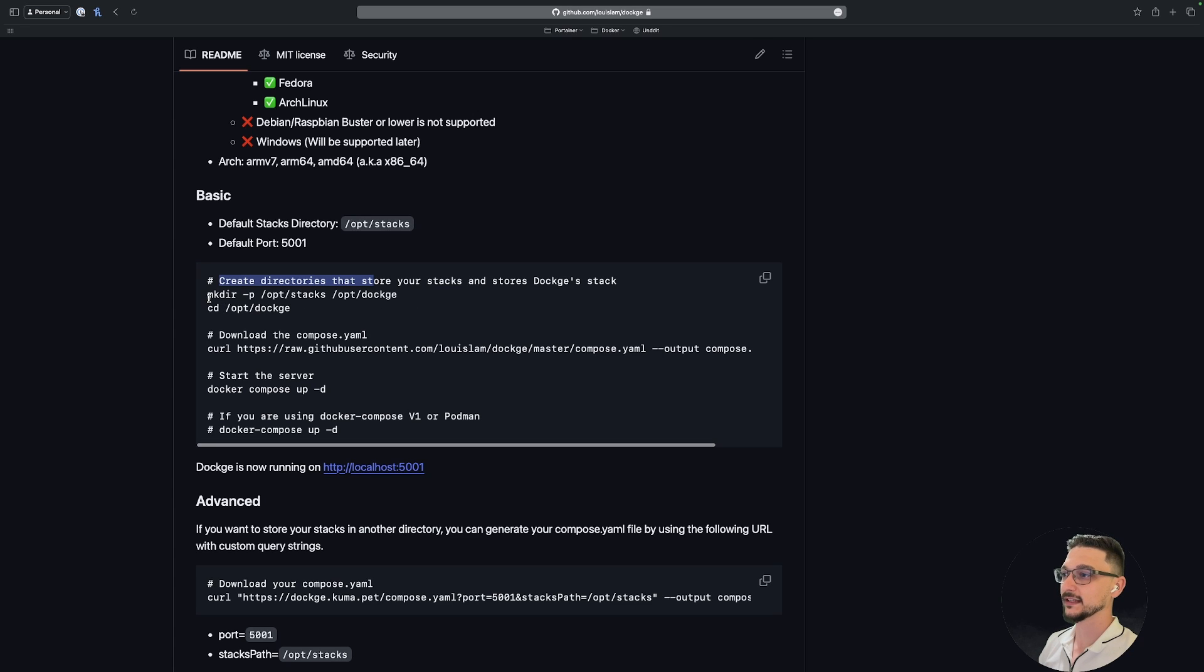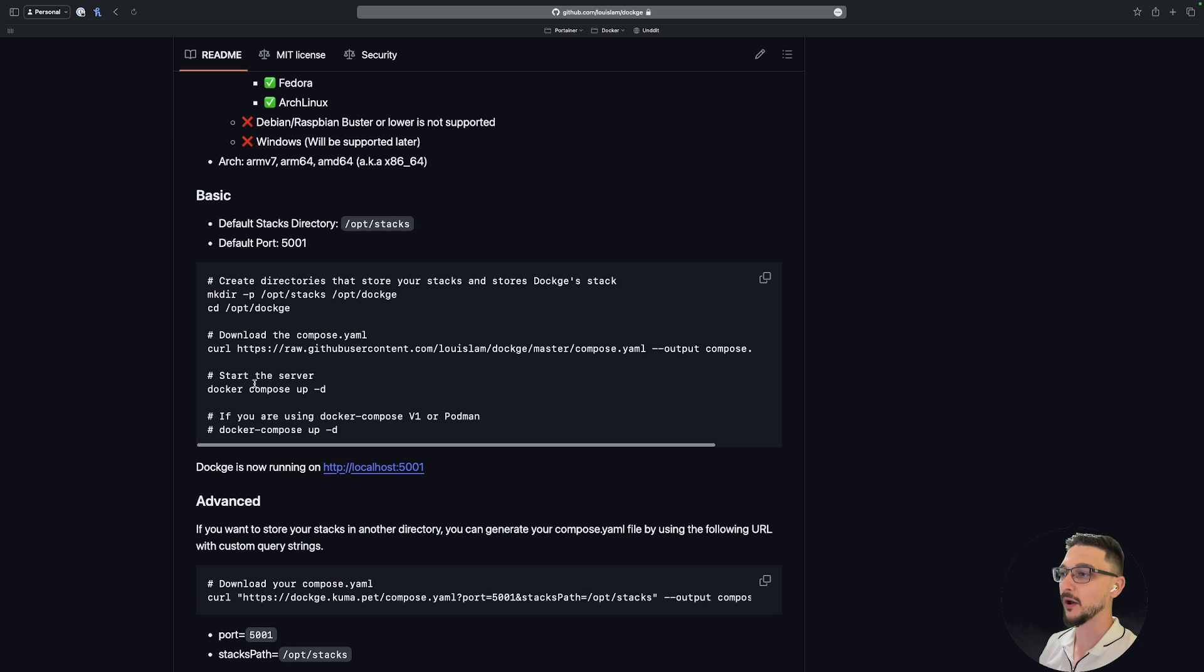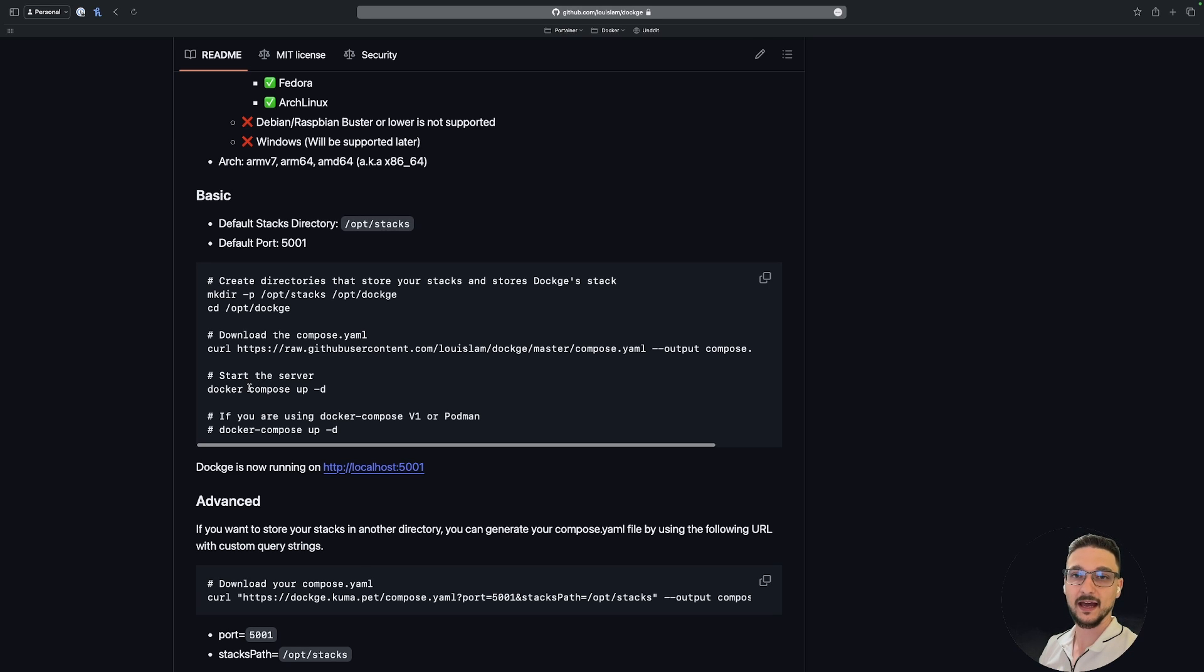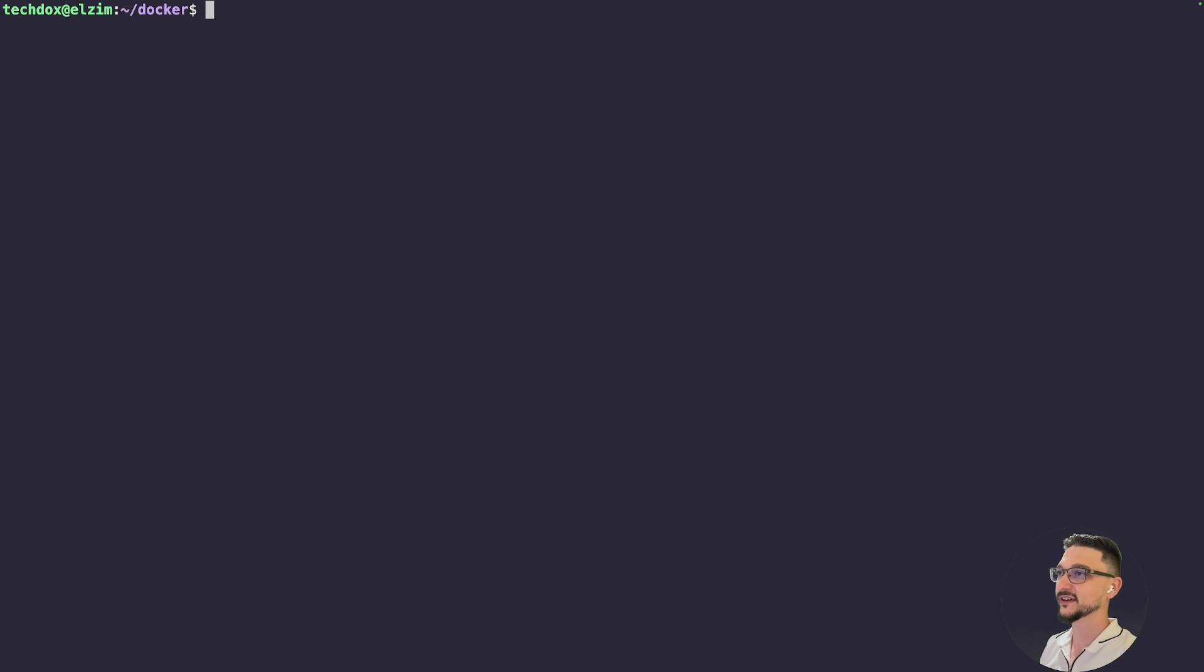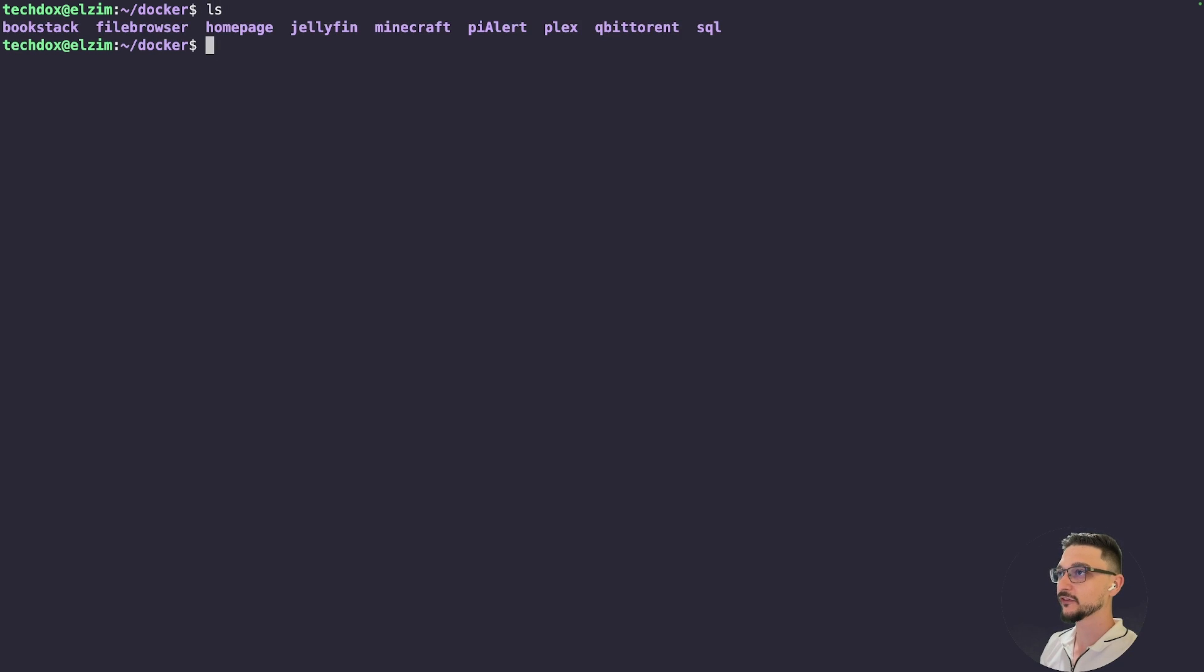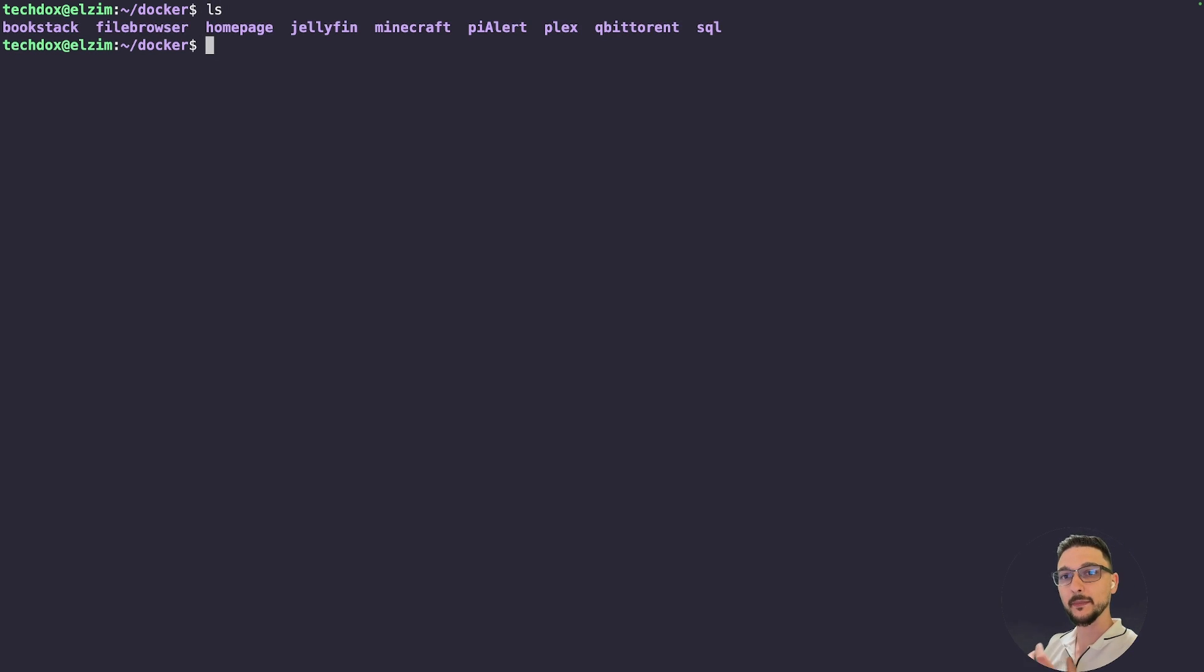They're saying here create directories that store your stacks. We need to create a few directories, and then we download the Compose file and then we deploy it. So let's head to our Linux server to get this all ready to go. I am connected to my Ubuntu server here. If you're following along, feel free to follow what I'm doing.